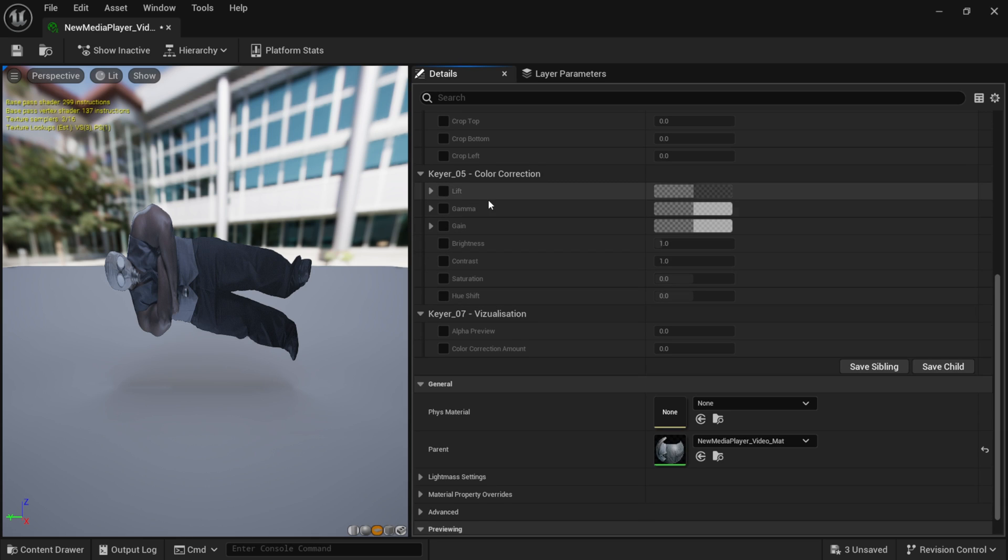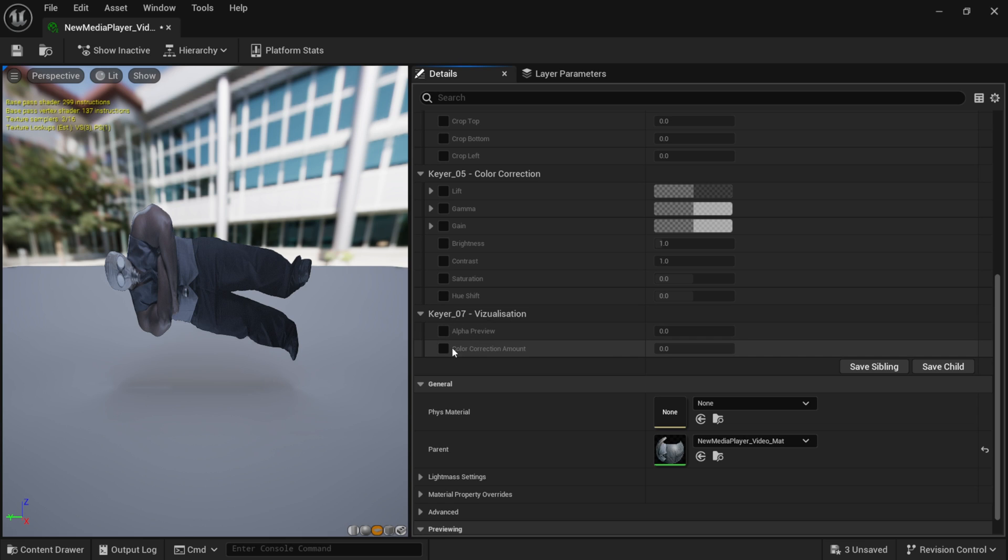But if I come all the way to the bottom, we actually have color correction, which we can add brightness, contrast, hue and saturation. So we want to turn on color correction amount, put this up to 1.